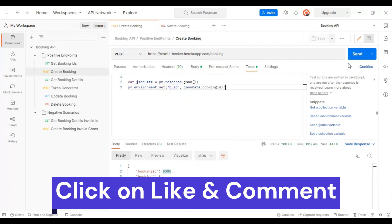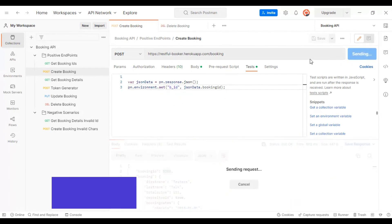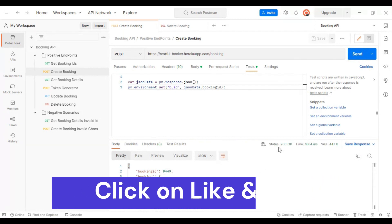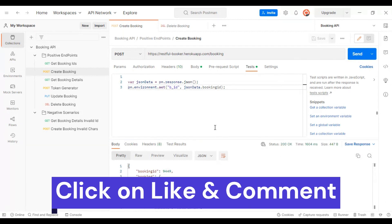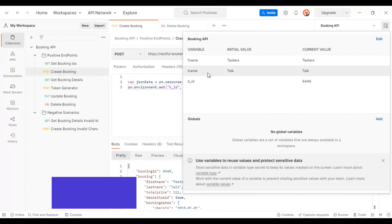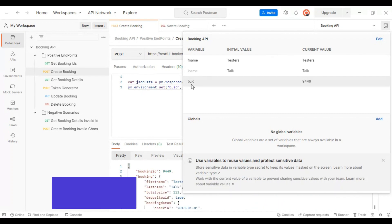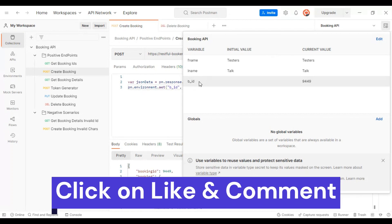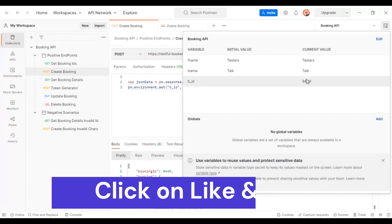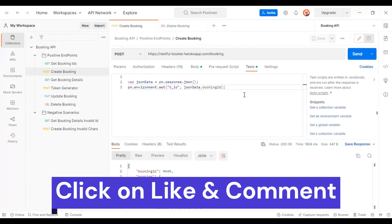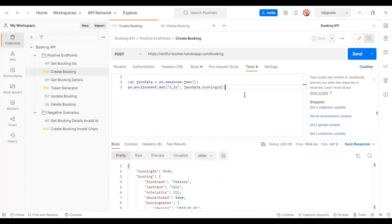Let's hit the send button. We got a 200 status code — it executed successfully. Going to environment variables, the API has created the `b_ID` variable and assigned the respective value. We have now created the variable and assigned the value using simple JavaScript.